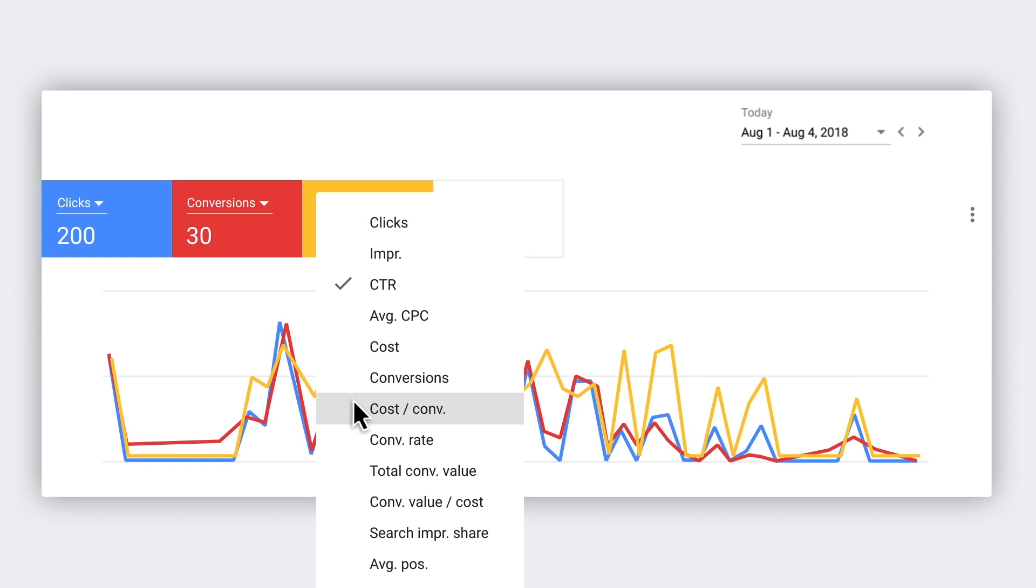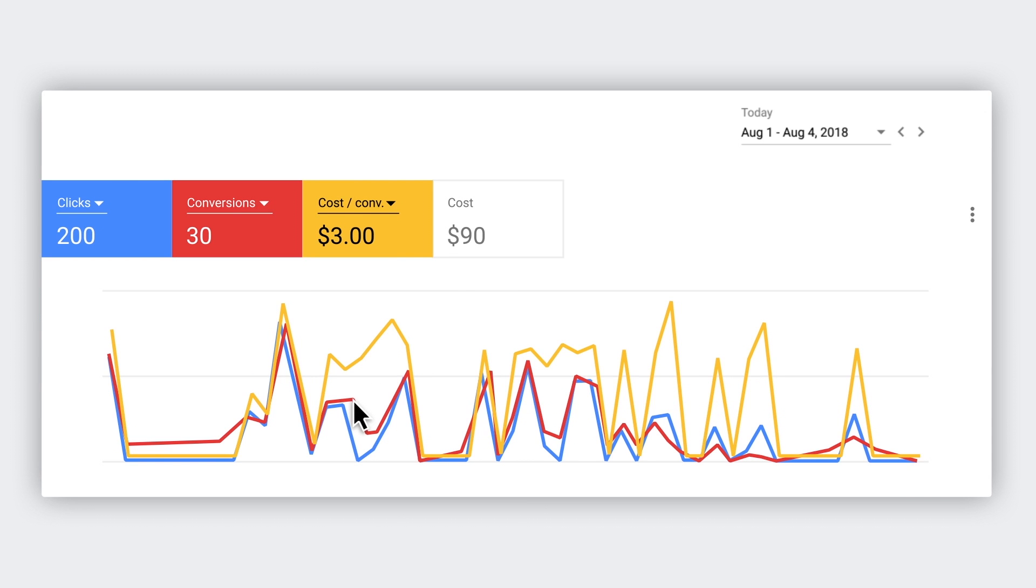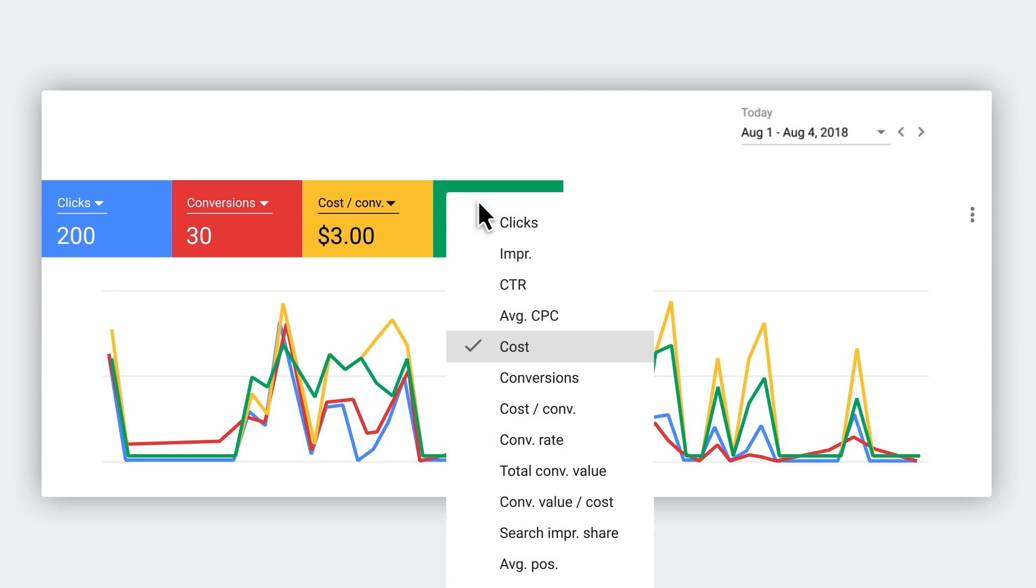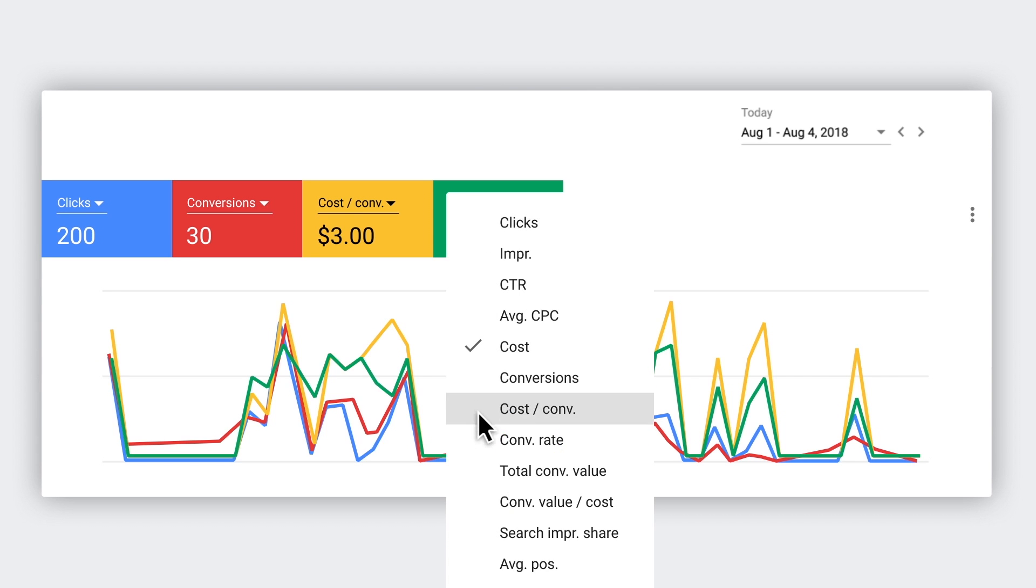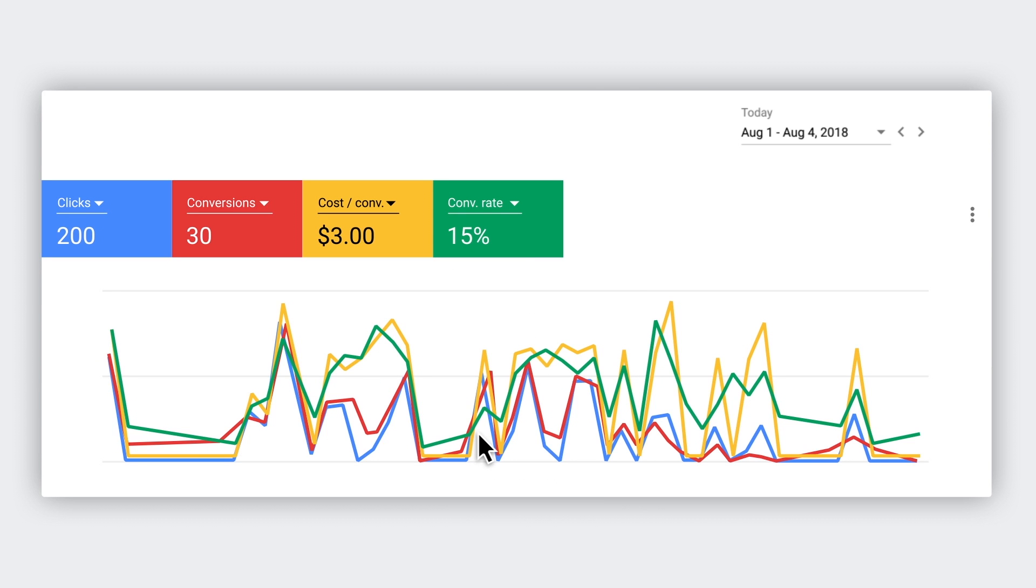This makes it easier for you to see performance changes right away. You can start by focusing on conversions and cost per conversion. Another good metric to include is conversion rate, which tells you the average number of conversions per click.